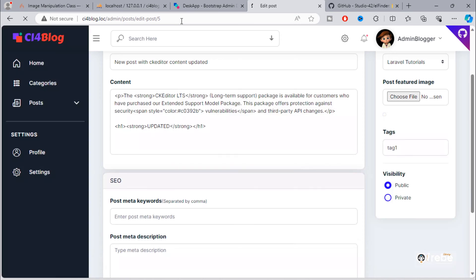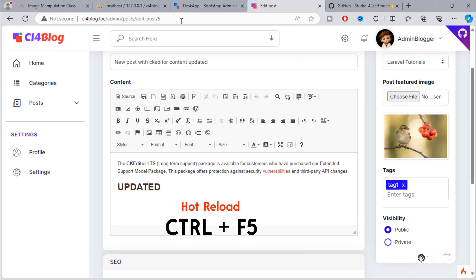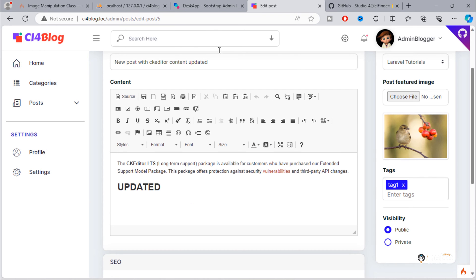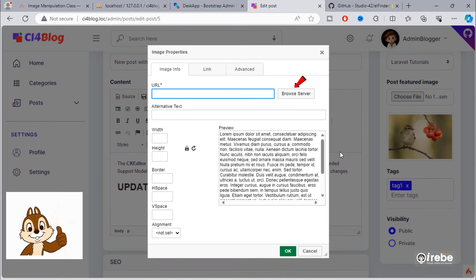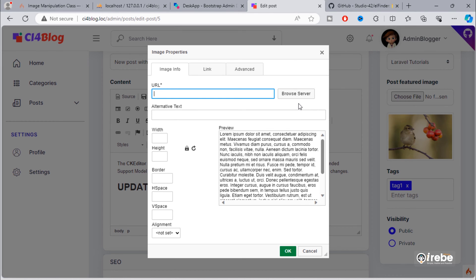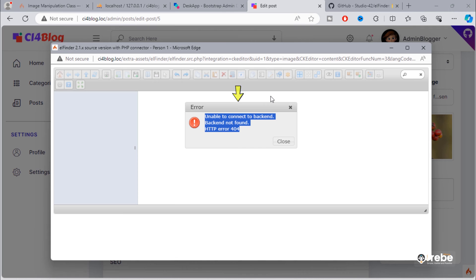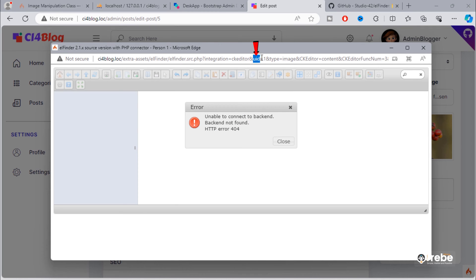Refresh the page. As you can see, the browse server button has been added to CKEditor. When I click on this button, I get this error: 'Unable to connect to backend.' Also, the user ID parameter is passed on this elFinder window.